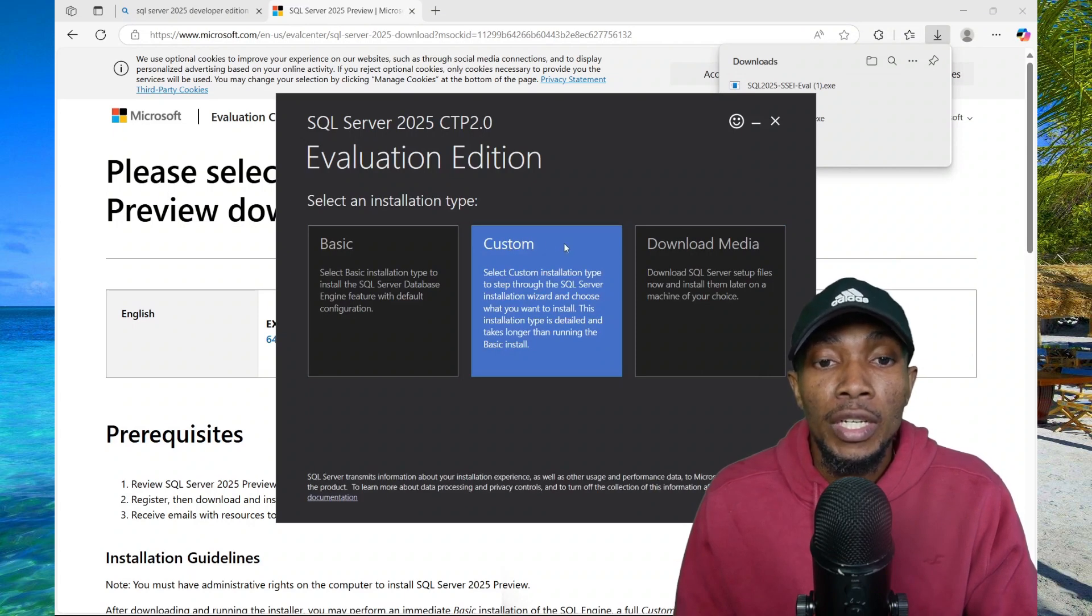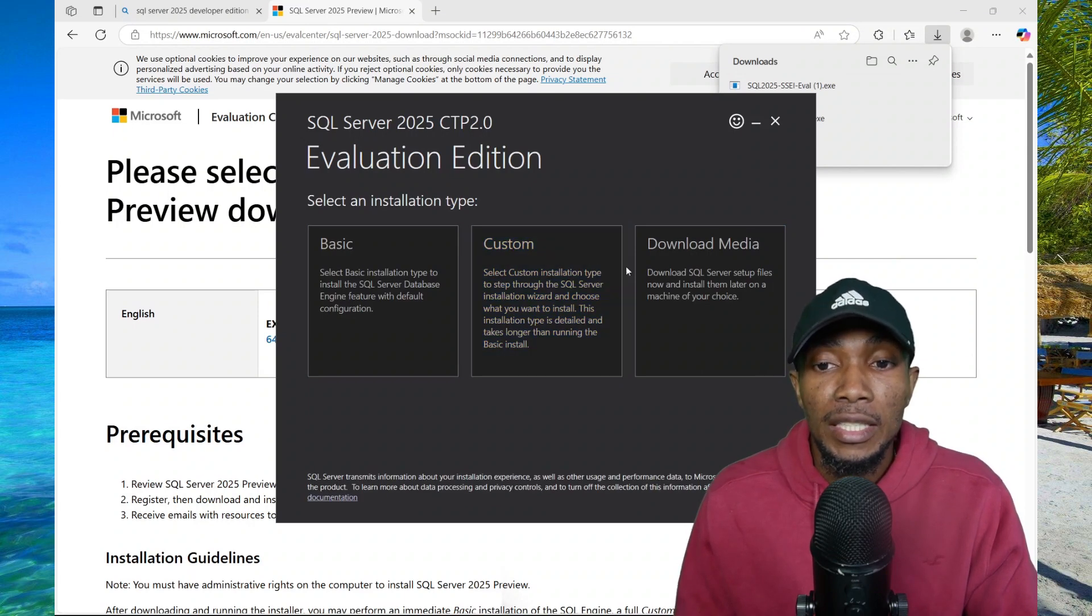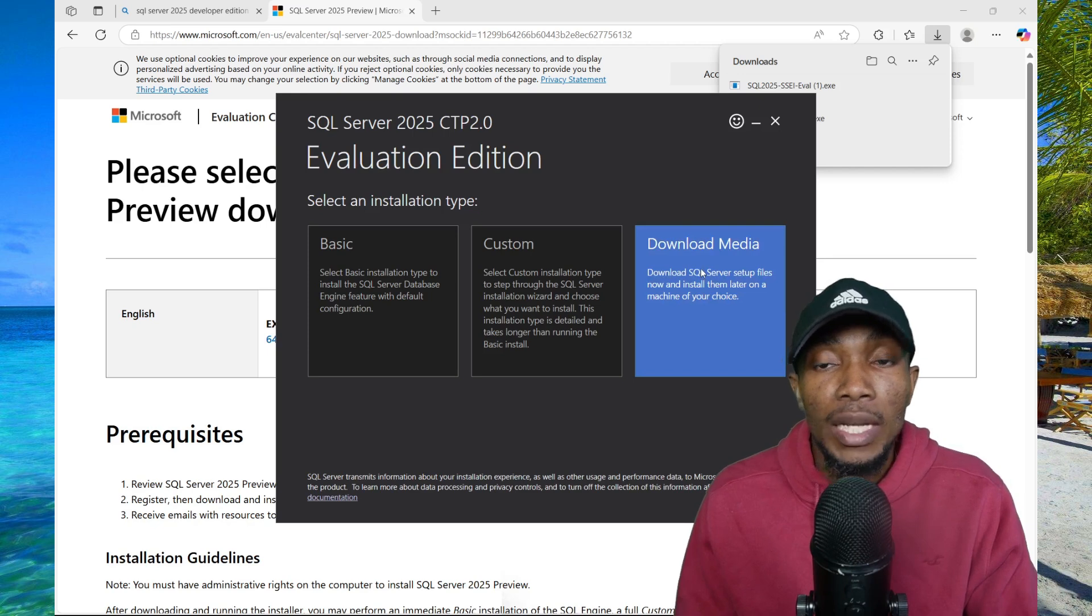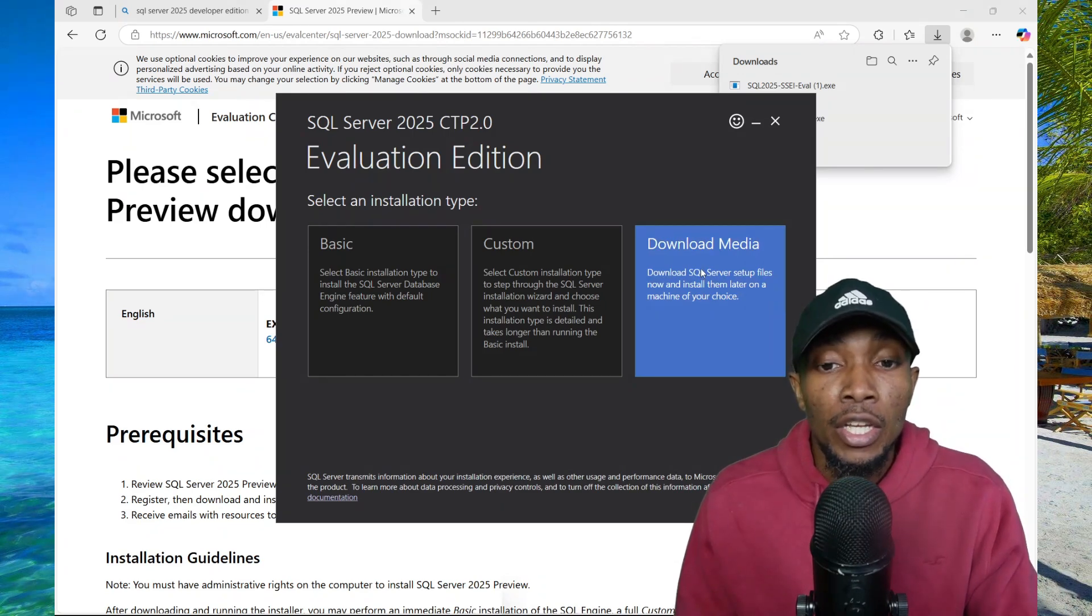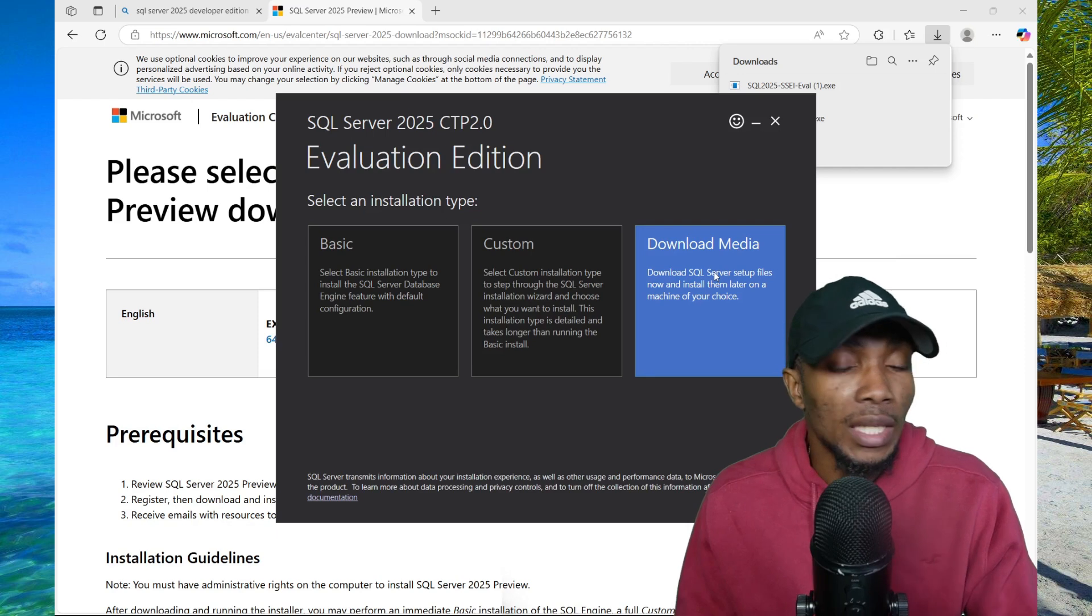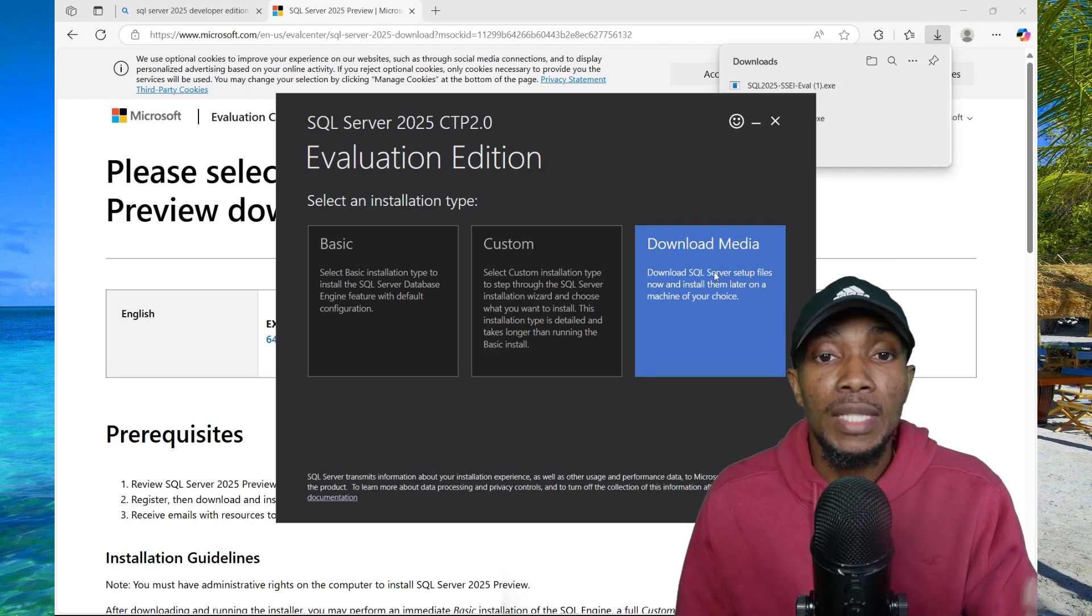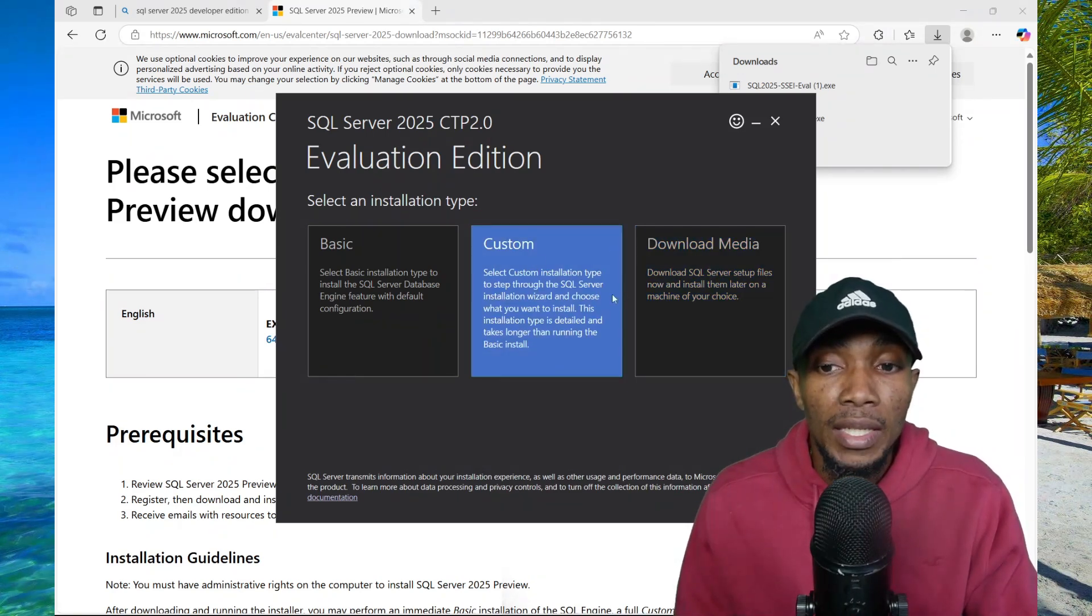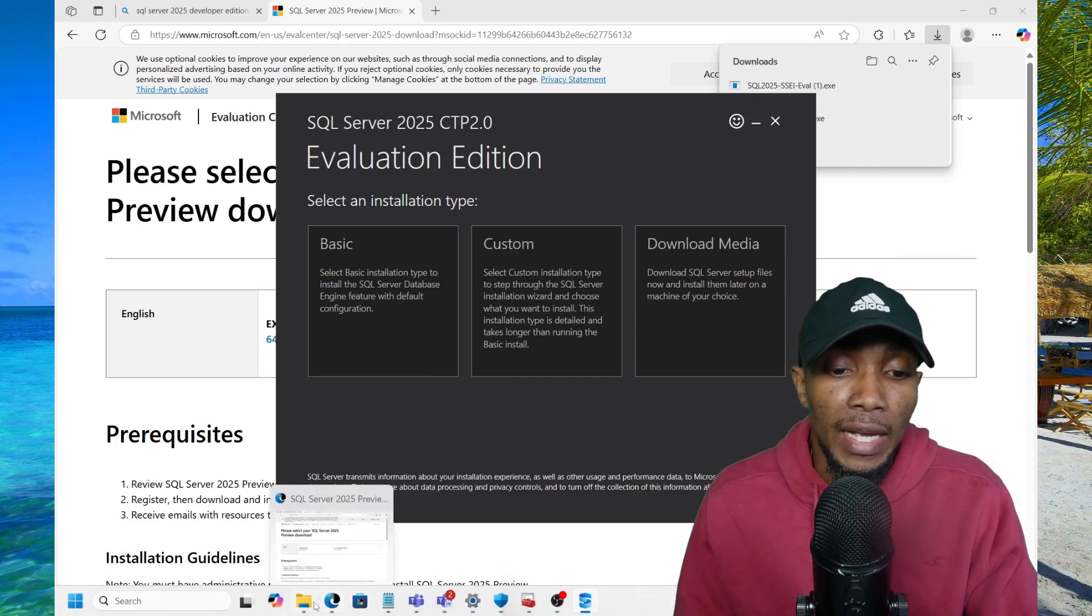Here you need to choose your installation type. I typically use the download media option and then save it to my device. I already have the media downloaded, so I'm going to go to my downloads and open the ISO file.